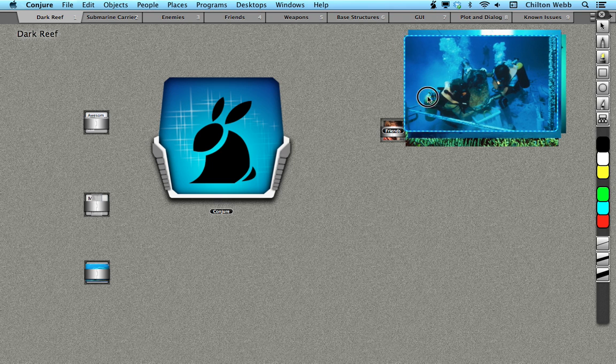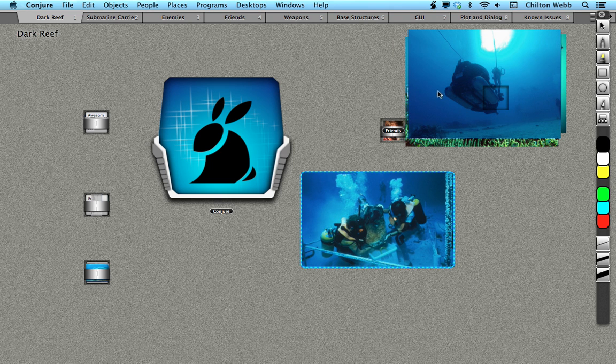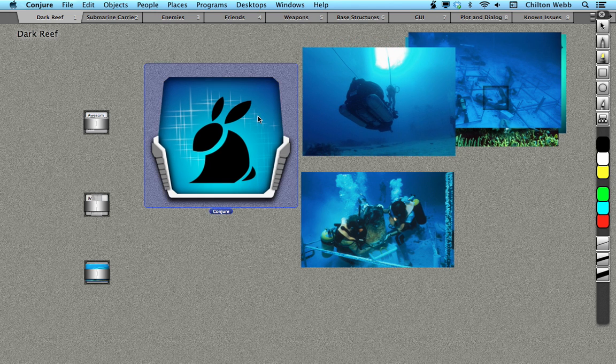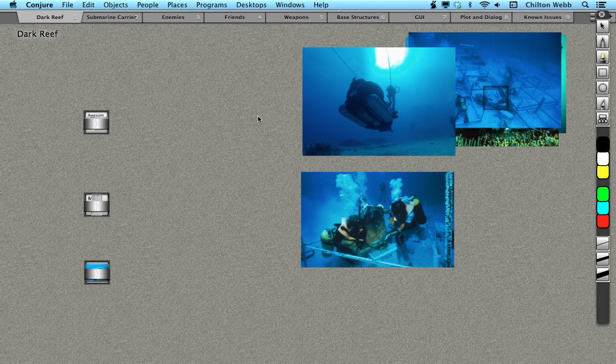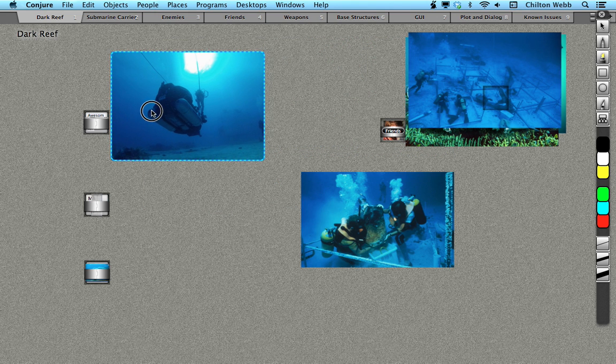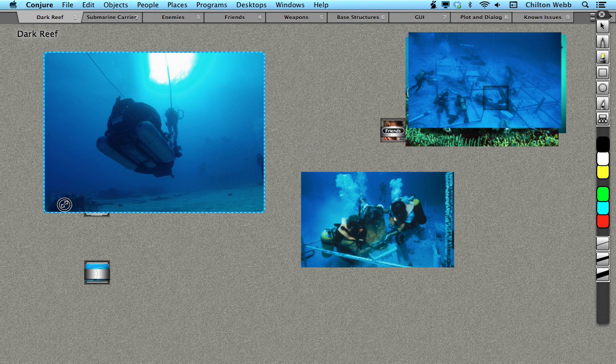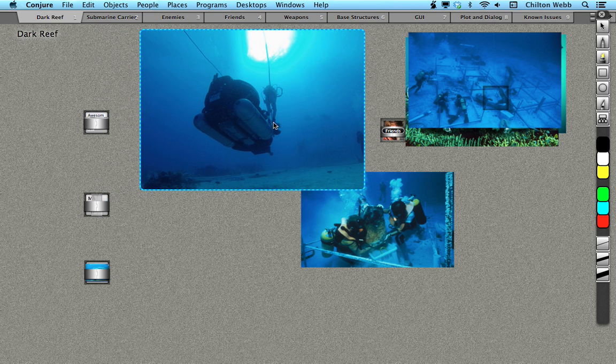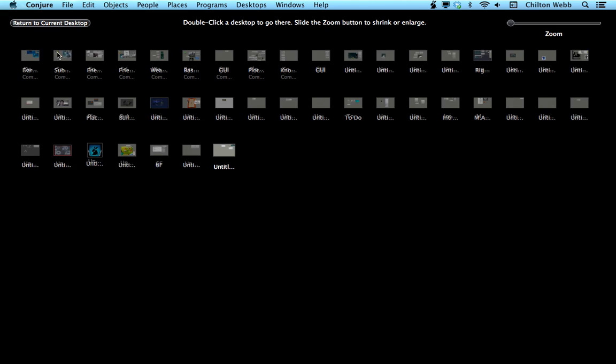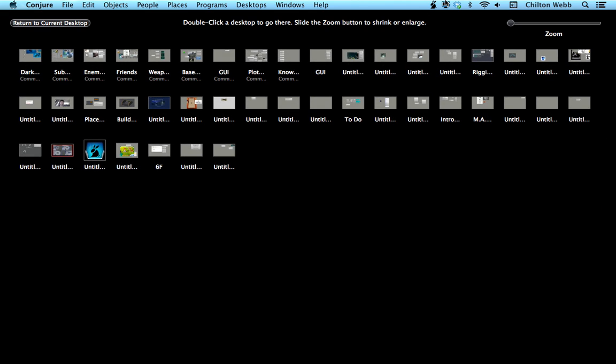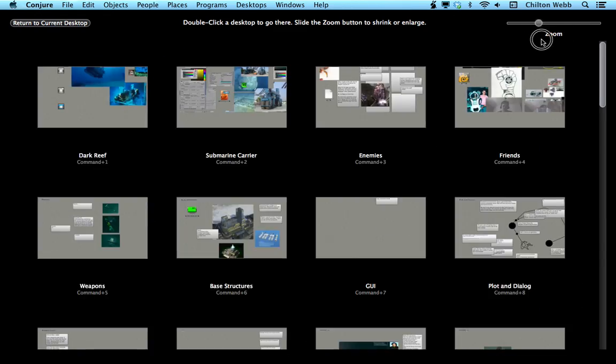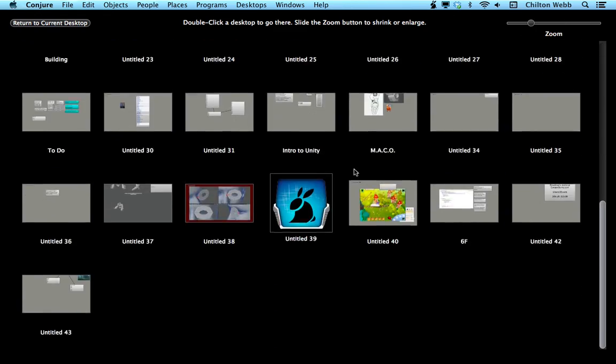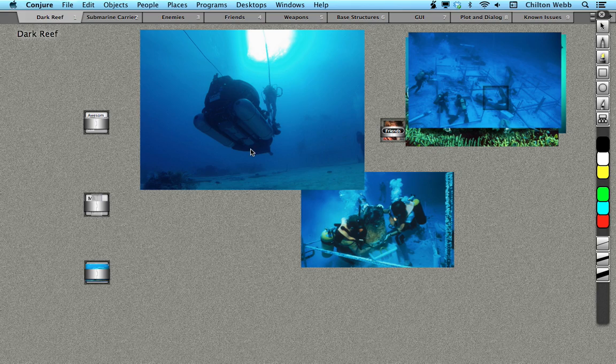This is a multimedia whiteboard, blackboard, whatever you want to call it. It's basically a brainstorming tool like nothing else. It gives you an unlimited number of desktops that you can zoom in and zoom out of instantly. You can scroll through them very easily.